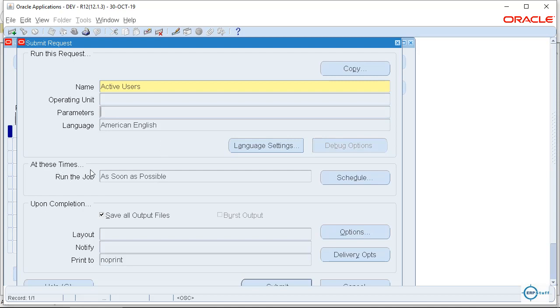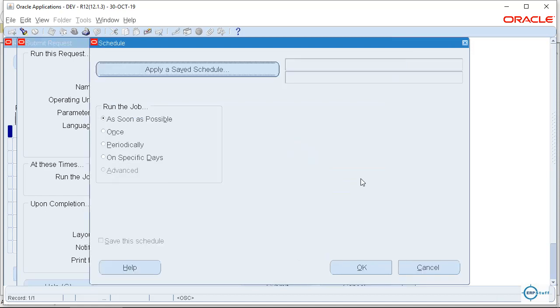So what we will do, we will schedule it. Or if there is a job which you have to schedule, let's say for example, you have to send invoices through email like email bursting or something else. So what we will do, we will click on Schedule. By default the first one is selected which you submit and it starts executing in the queue.